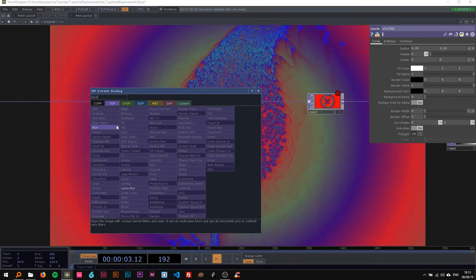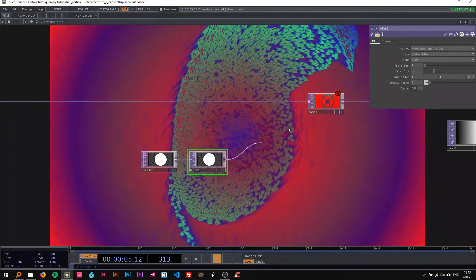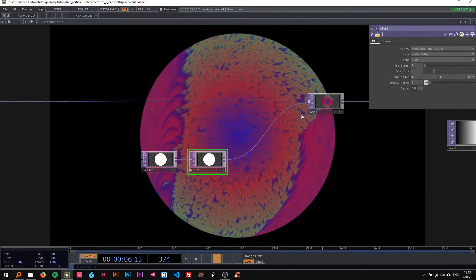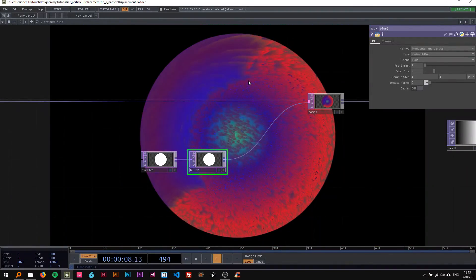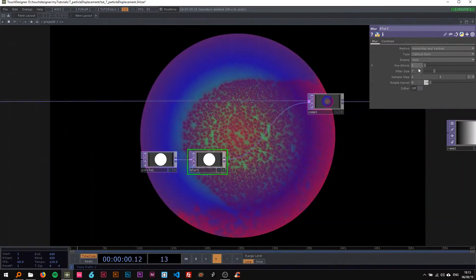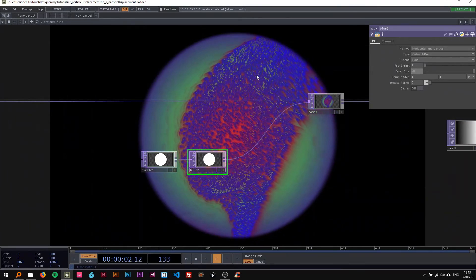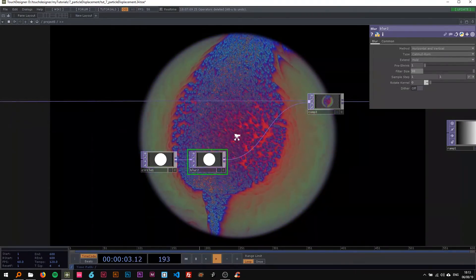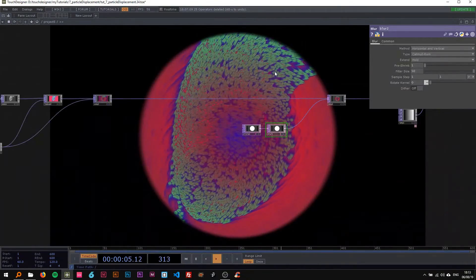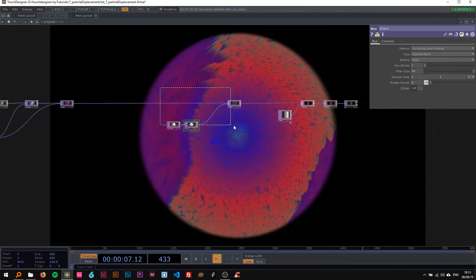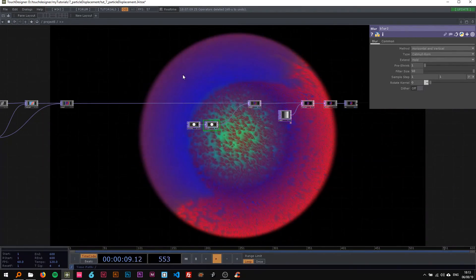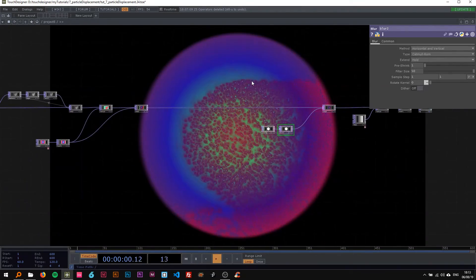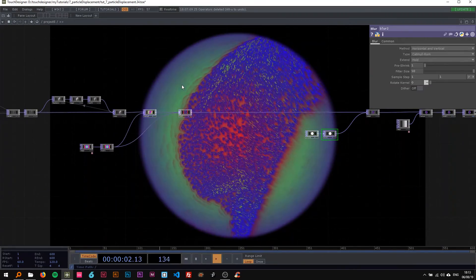Connect this to a blur and then to the composite. Now you can see it's all fit into the circle. I'm gonna change the blur to 50. You don't have to do this, I just kind of like the effect.